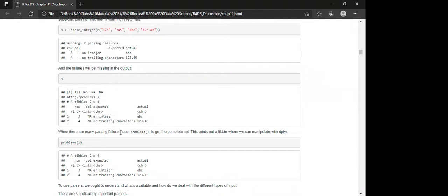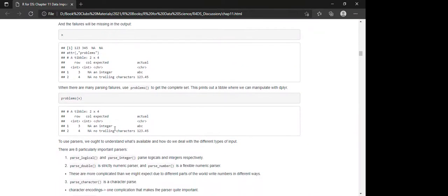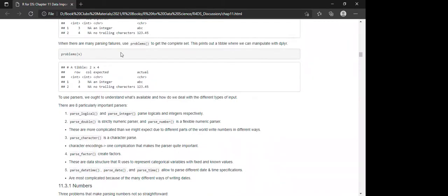Parsing failures are printed out so you can see them. The output tells you which row and column had an issue, what was expected, and what was actually found. When you have many parsing failures, it's best to check using the problems() function to get the complete set — this prints out a table you can manipulate further.